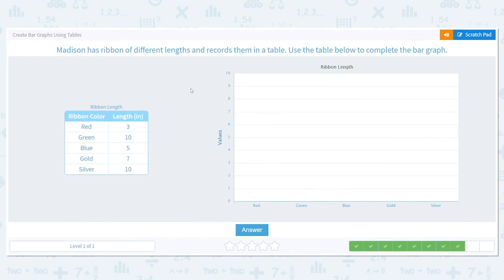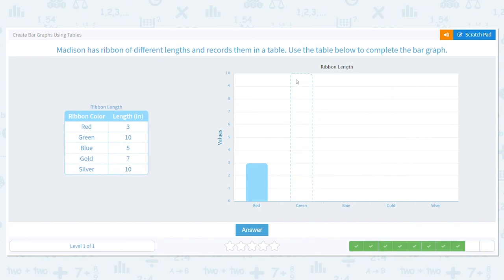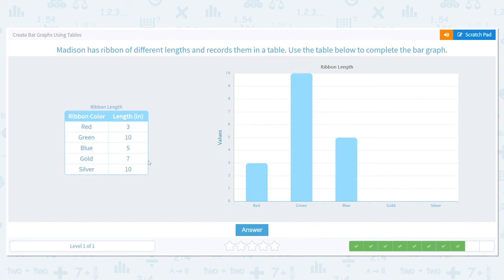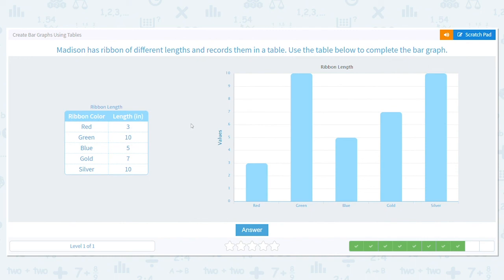Next, Madison has ribbons of different lengths and records them in a table. Use the table to complete the bar graph. She has red, green, blue, gold, and silver ribbons. Red is three inches — bar goes up to three. Green has ten inches — all the way up to ten. Blue has five, gold has seven inches, and silver also has ten.